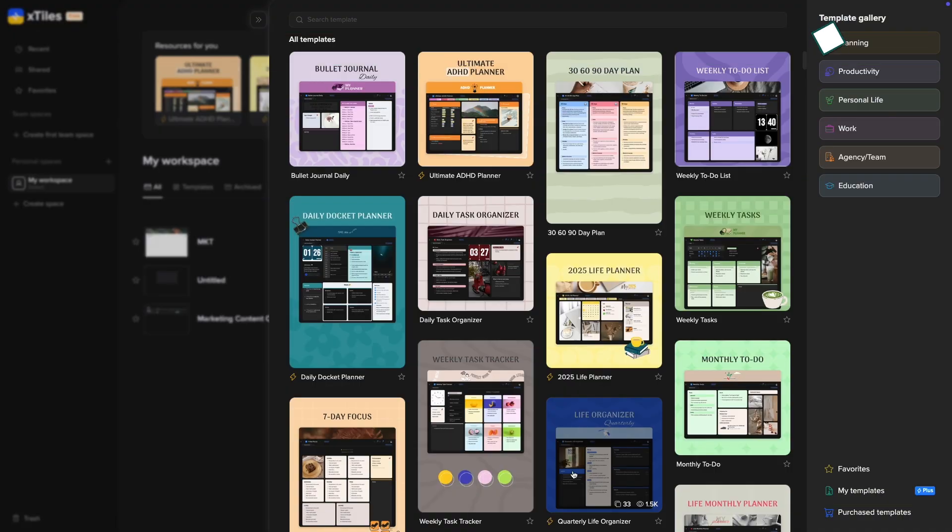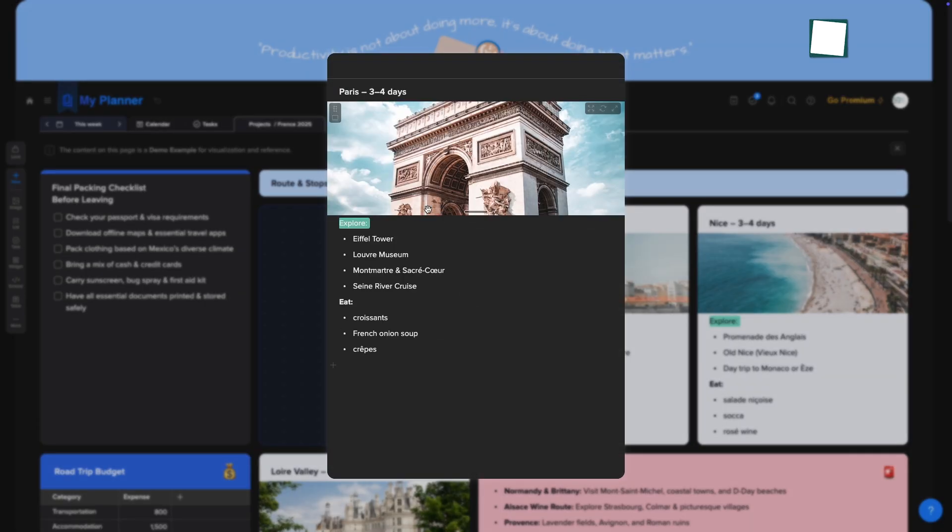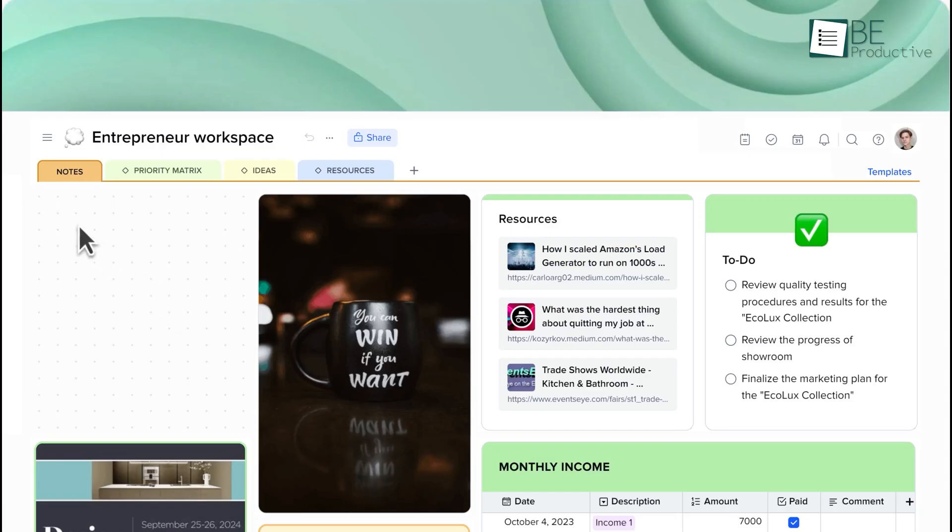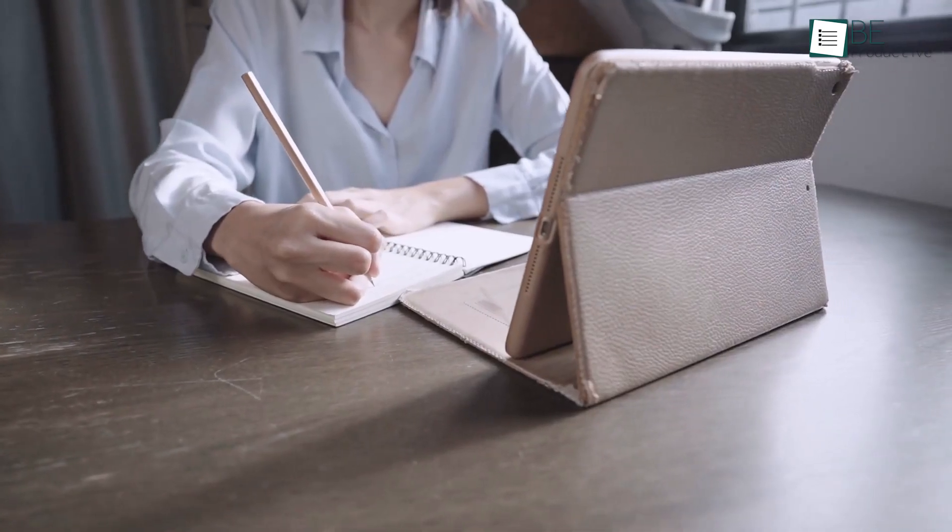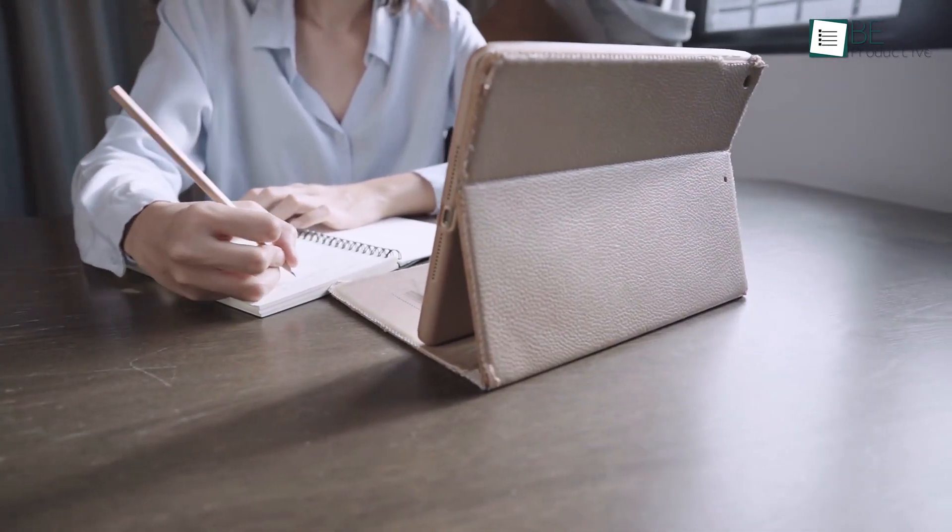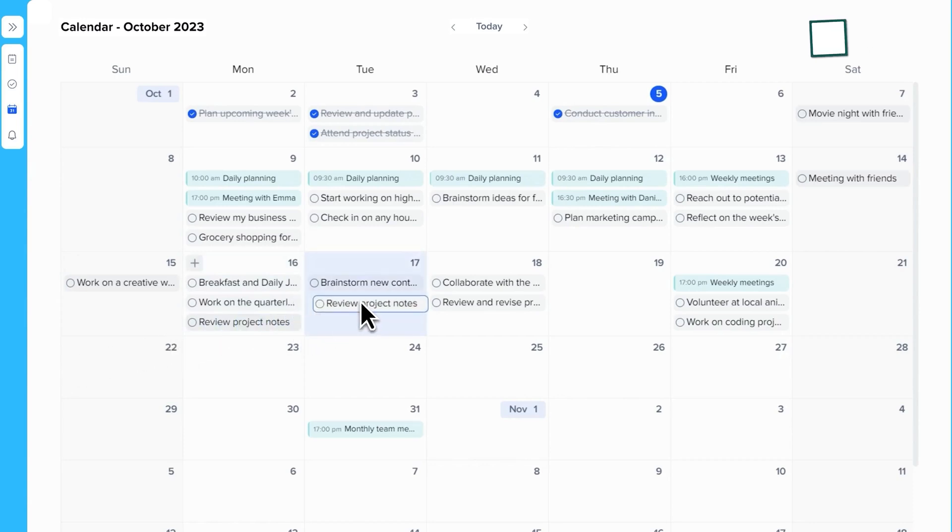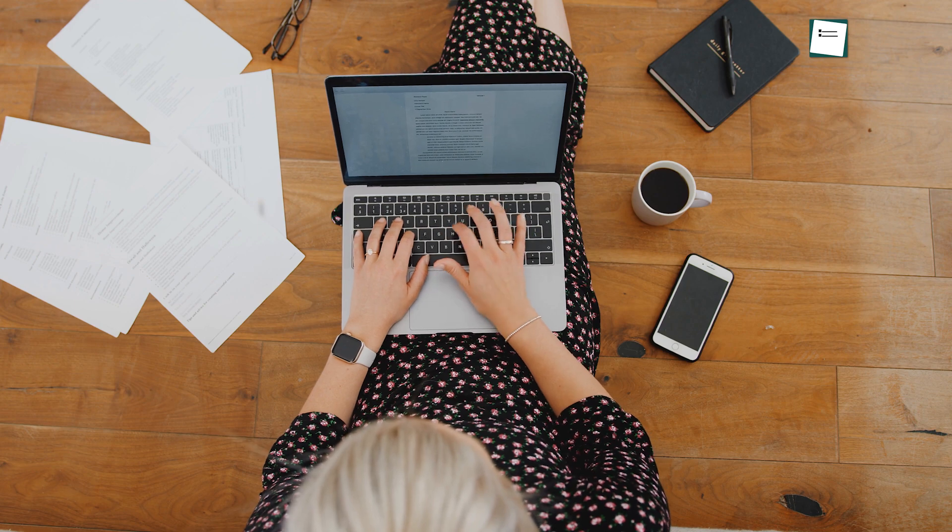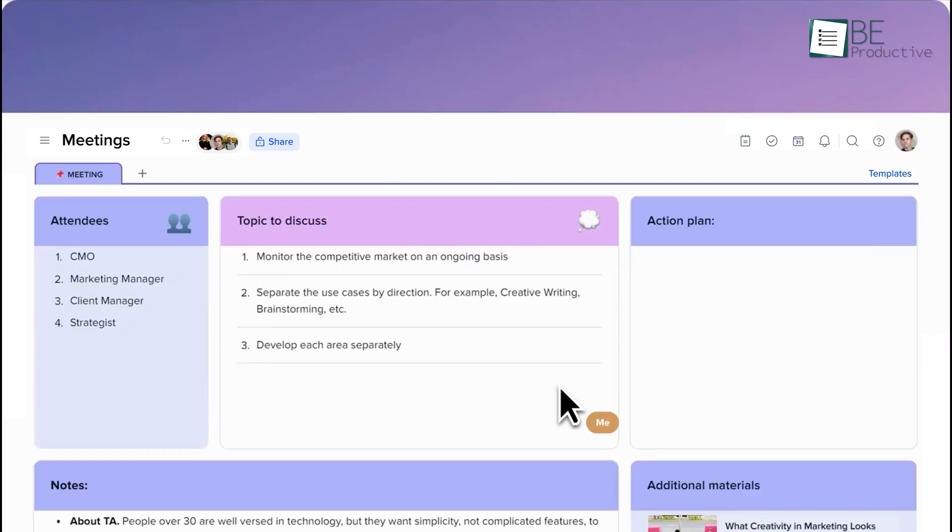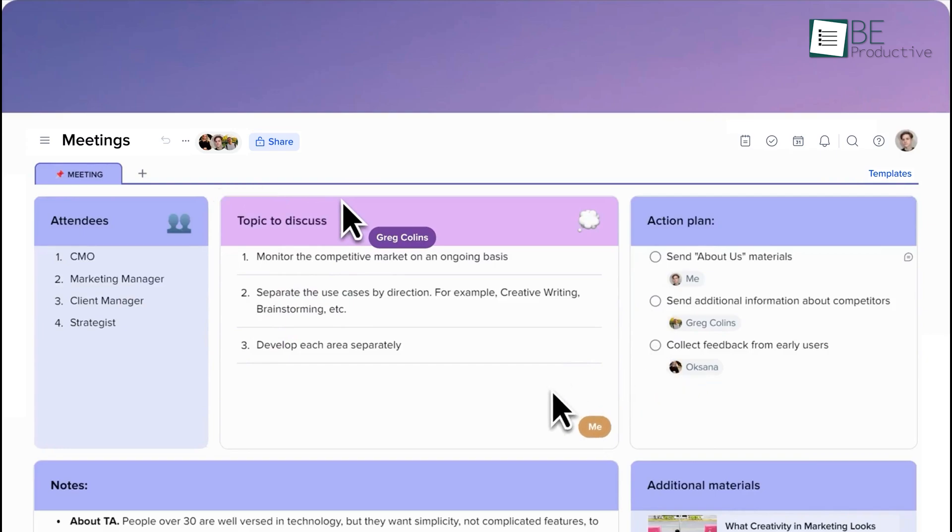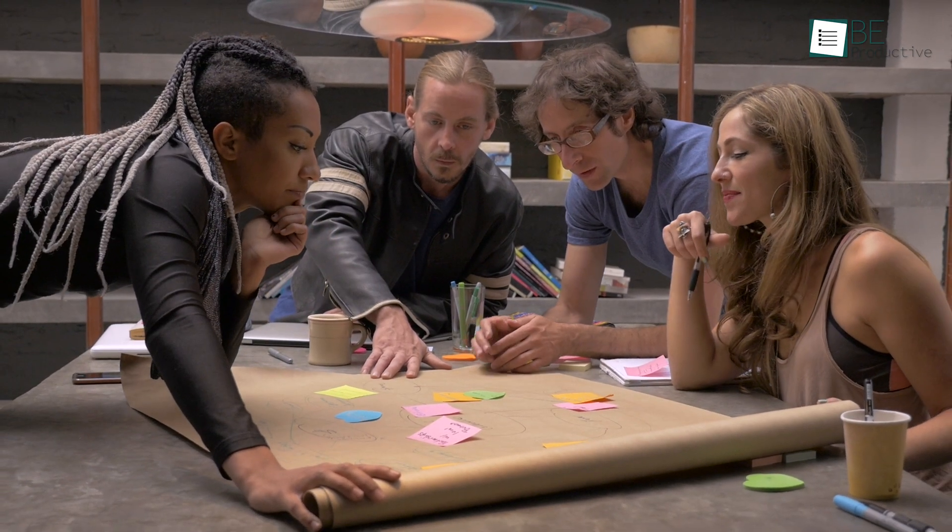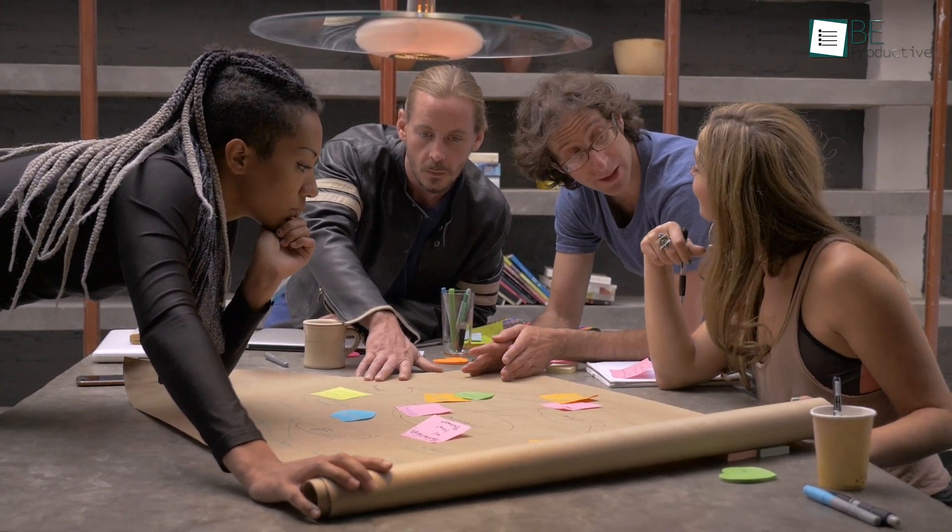As with any productivity platform, there are both strengths and areas for improvement in X-Tiles. One of its most significant advantages is its visually-driven design, which offers a refreshing alternative to traditional text-based note-taking apps. The intuitive interface and flexible layout options empower users to customize their workspace in a way that feels natural and productive. The real-time collaboration features and integrations further enhance its appeal, especially for teams looking to centralize their workflows without juggling multiple tools.